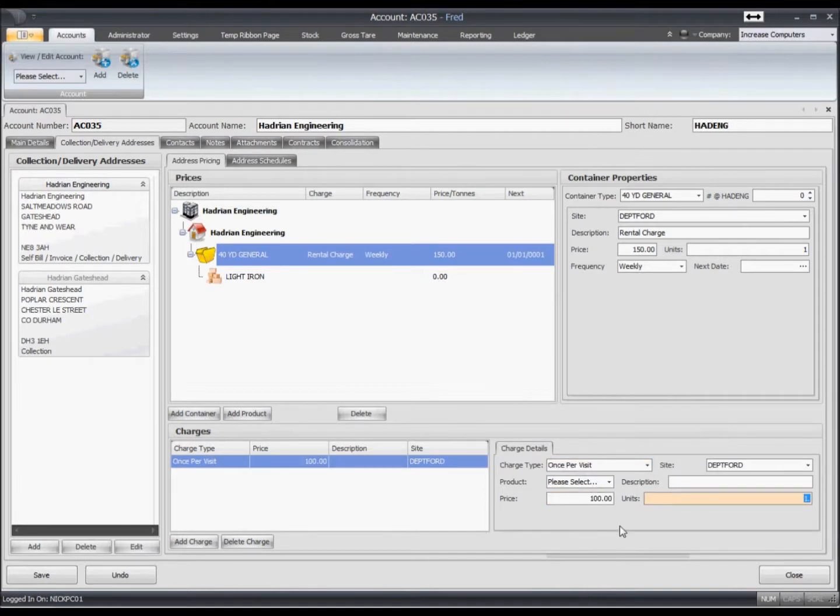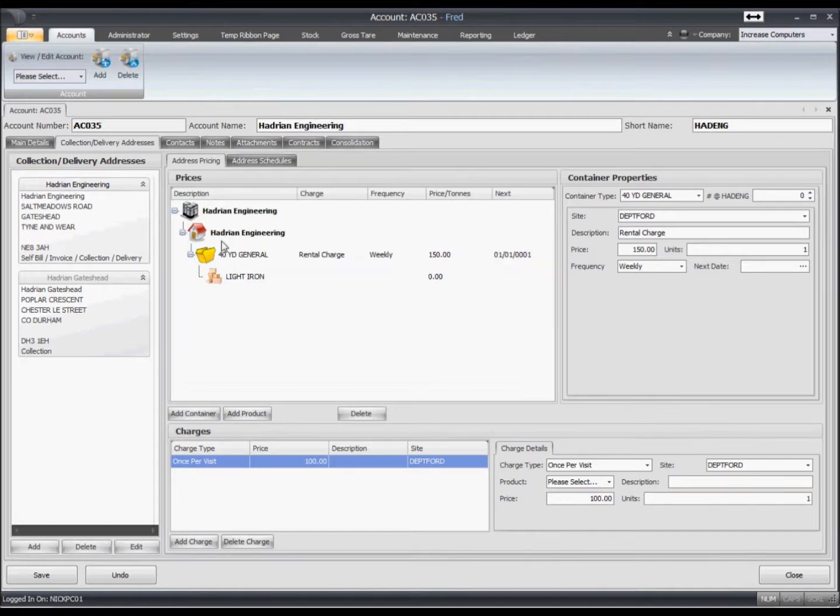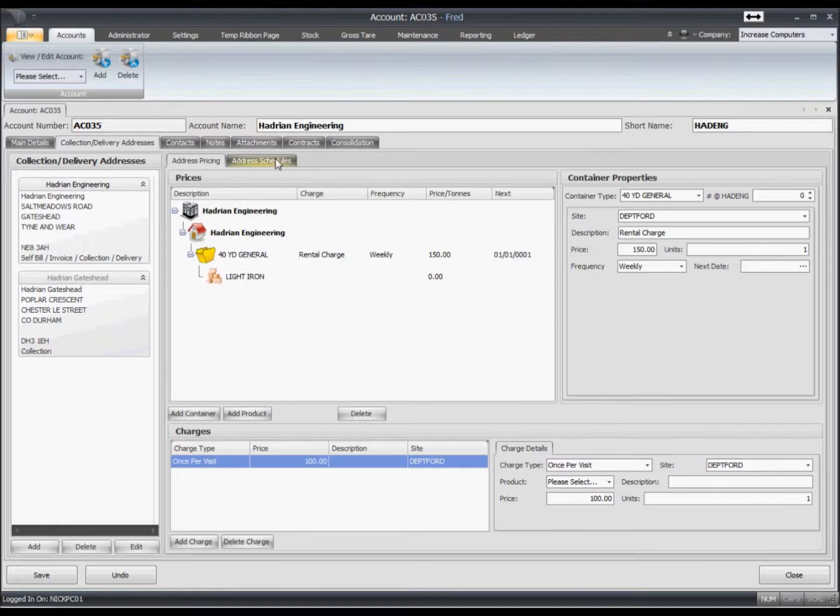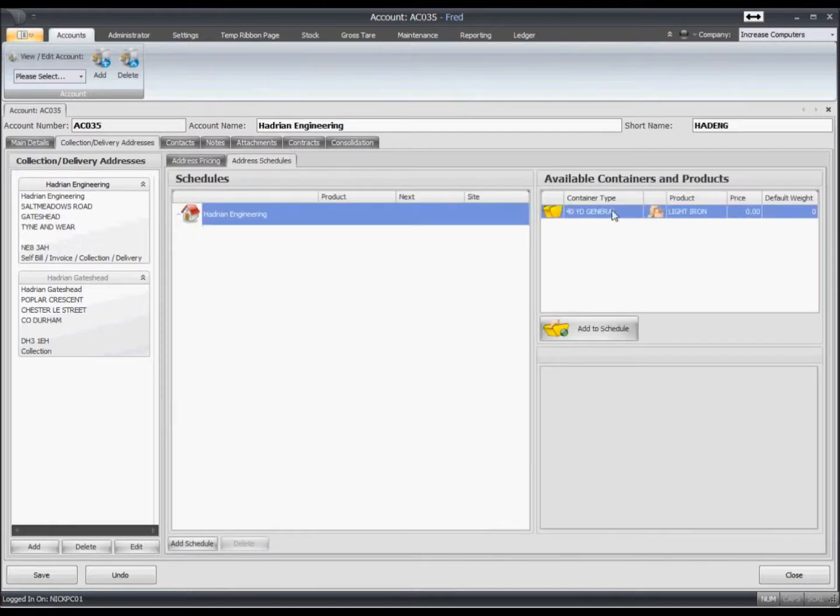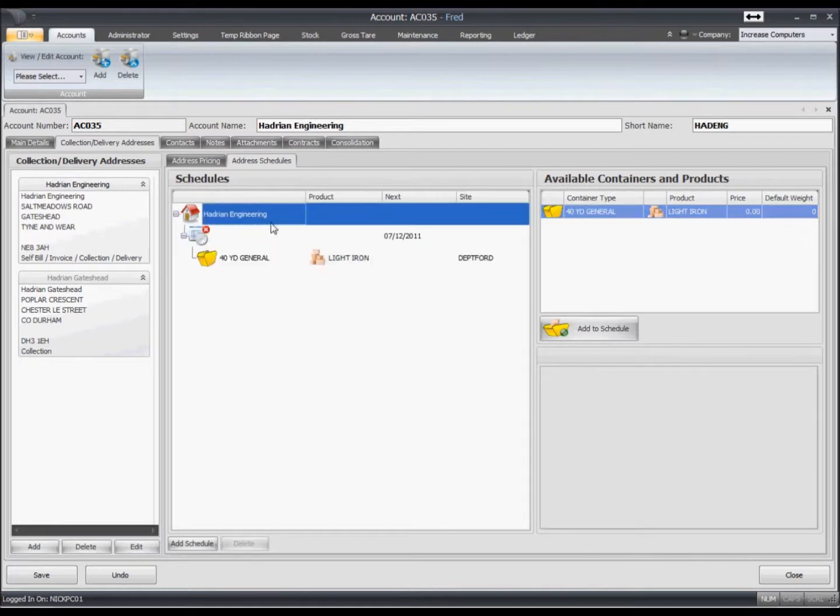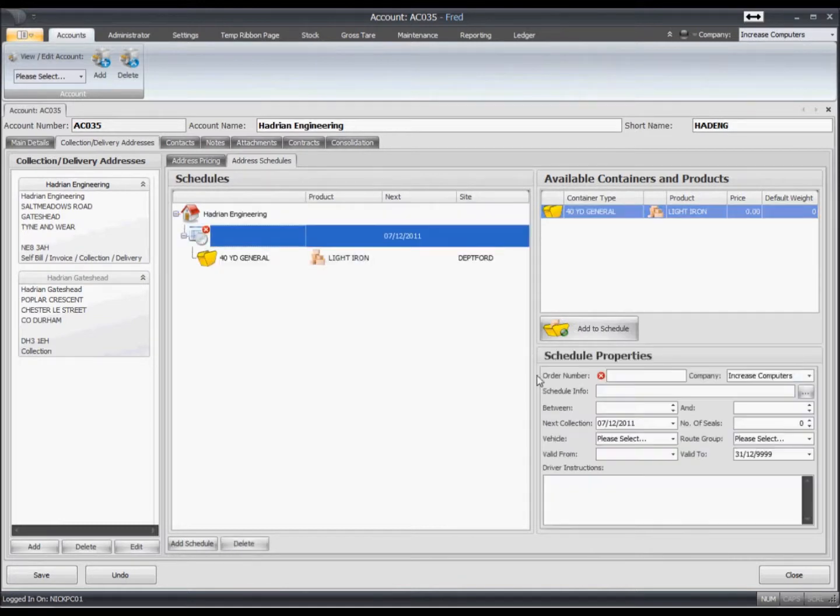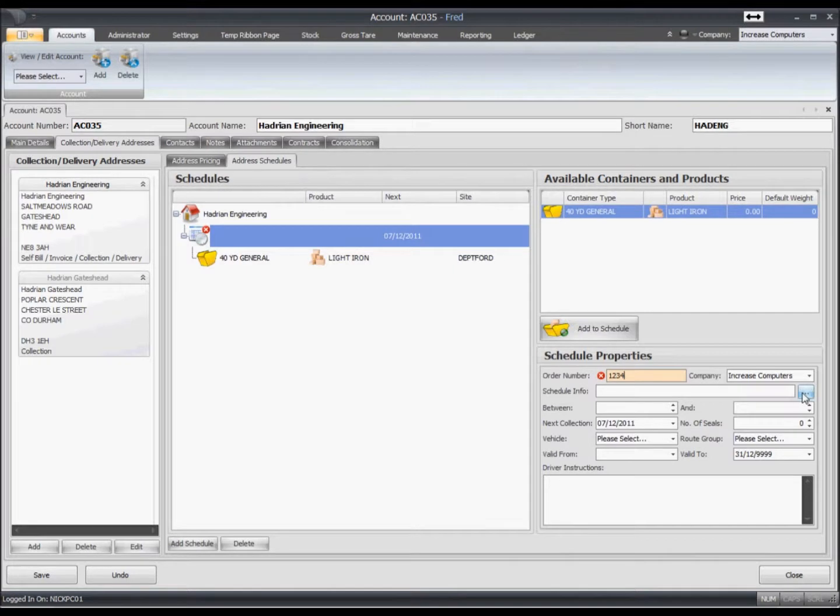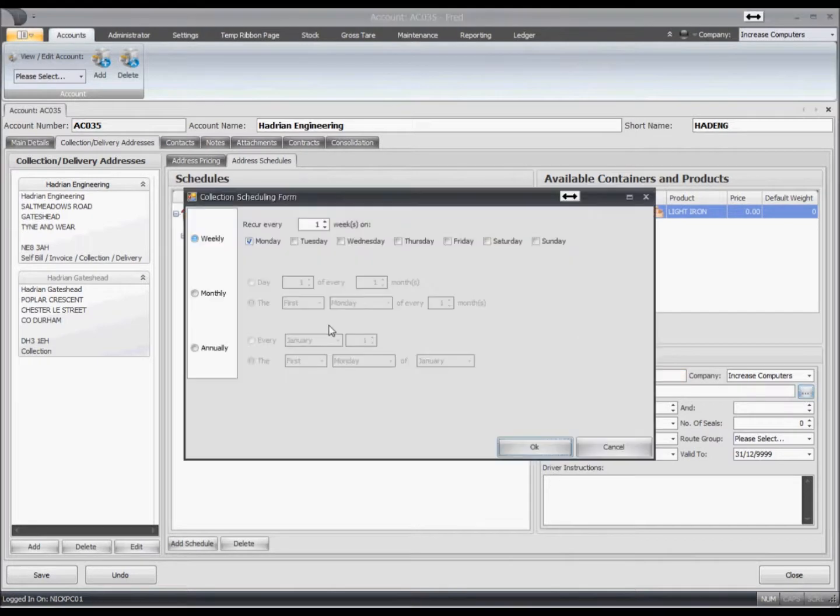So we may wish to put a regular schedule onto this account. So as we go across to their address, the system already lets us know that they have one particular type with particular material in it. So let's drag that across and create a schedule, and we'll make this a weekly collection on a Thursday. Let's make this so that the collection is due to happen between 9 and 12.